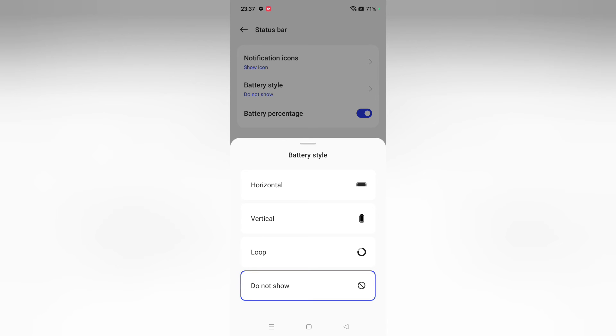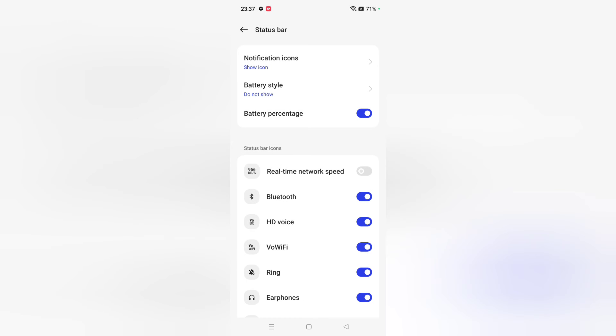You can also hide the battery percentage. If you hide the battery percentage, your battery icon will be hidden. To show the battery, just click on Battery Percentage.